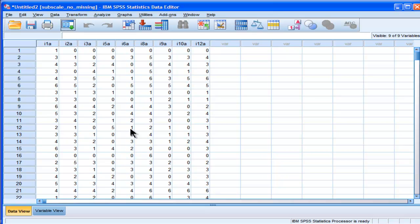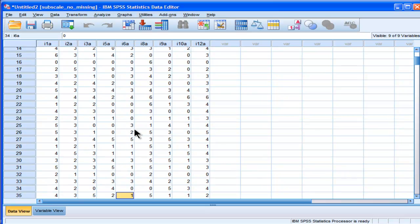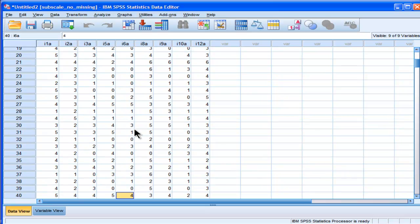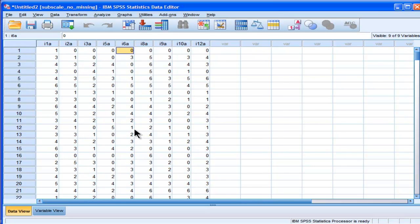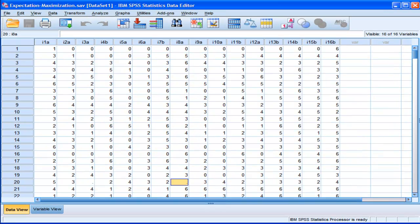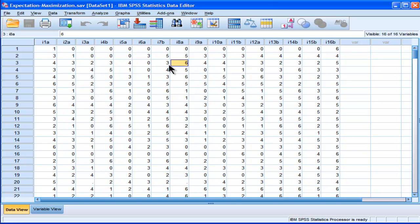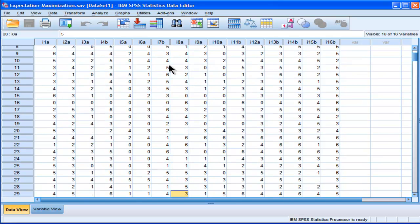But here are my items, and you can see that there are no missing values now. All the values have been imputed, and we can even see, let's check out one of the items that were missing. Let's look for something missing. There we go.